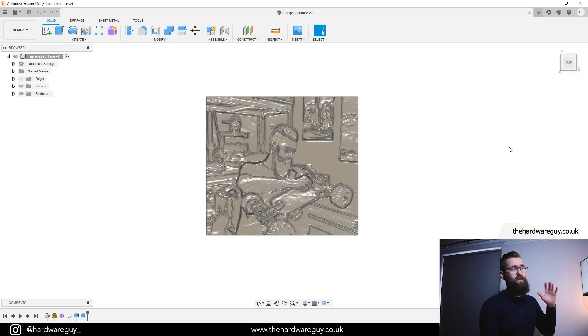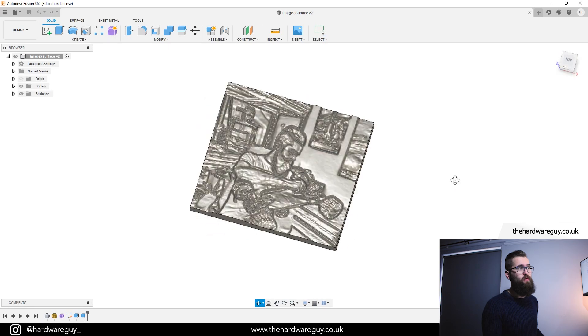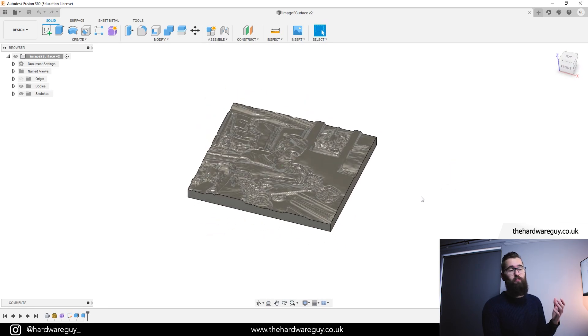And there we are guys. That's where you can take an image and turn it into a nice 3D surface or even some kind of 3D plaque like this.